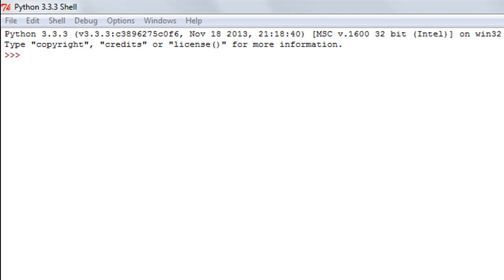Hello guys, welcome to my channel. This is the 15th tutorial in this course, and in this tutorial we are going to talk about the elif statement in Python. The elif statement allows us to check multiple conditions instead of just one, as opposed to the regular if statement. We're going to make a simple program to see the elif statement in action and understand it.